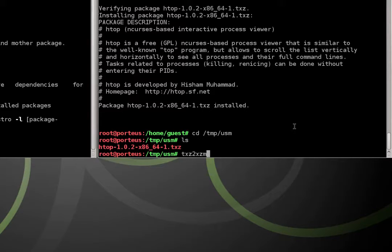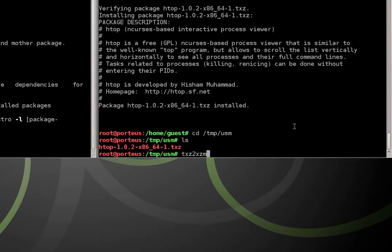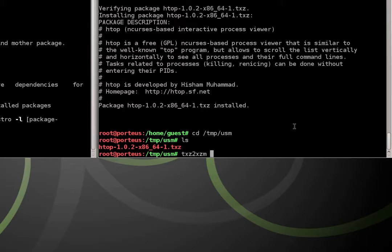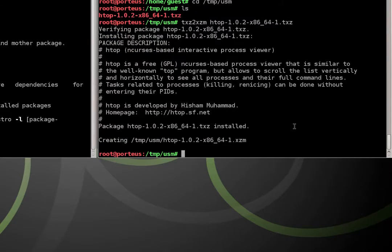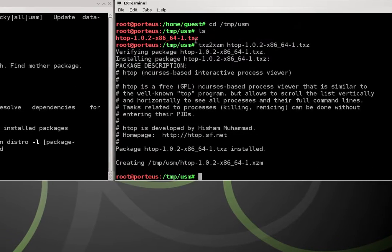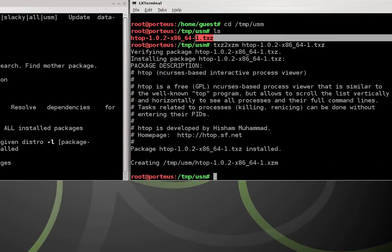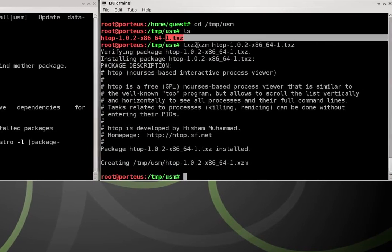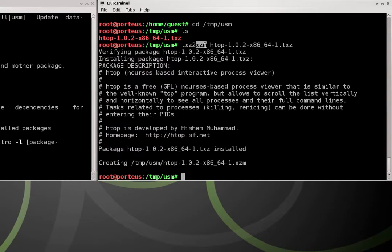So we use a utility called txz2xzm. And for certain parts of this tutorial, I should warn you that you'll need DevL tools enabled. But we're just going to give it the name of our package with the .txz extension. And what this is going to do is it's going to convert the txz package into an xzm module.